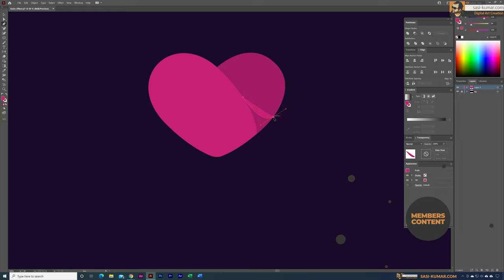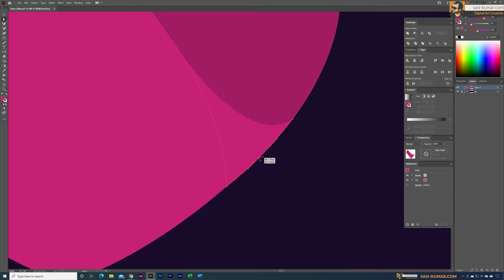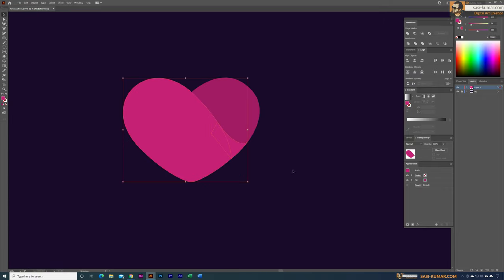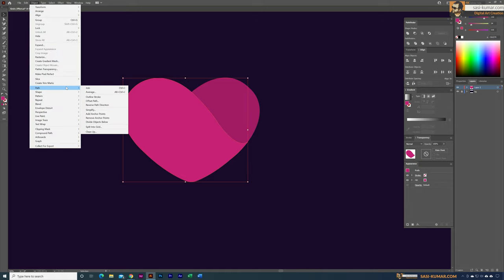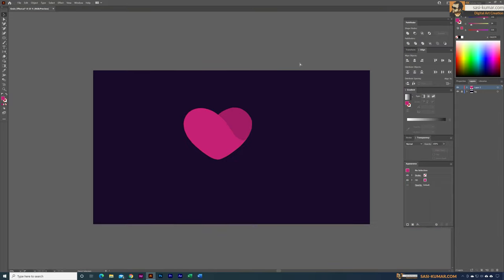Click on the anchor point so it won't affect the next one, draw the shape, then close it. Zoom in to check if anything needs adjusting — I'll add an anchor point with the pen tool and use the direct selection tool to refine. Now select both objects, unite them into one, then go to Object > Path > Simplify and auto-simplify. The anchor points are now properly placed and the shape looks clean.